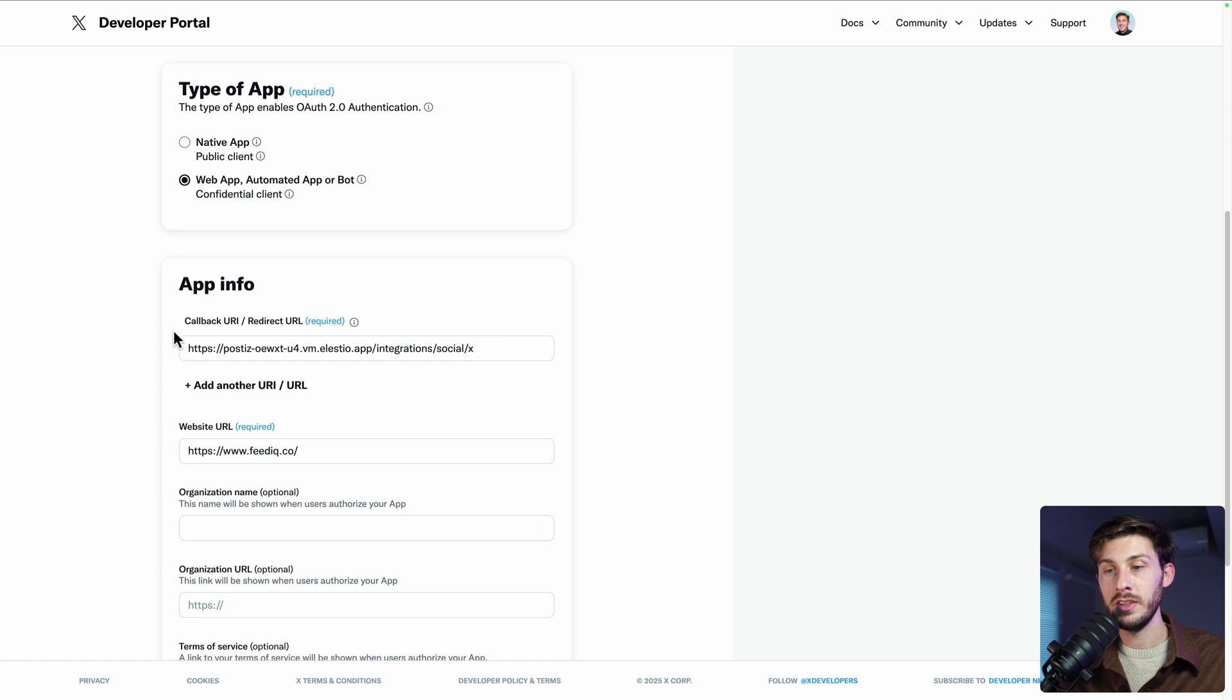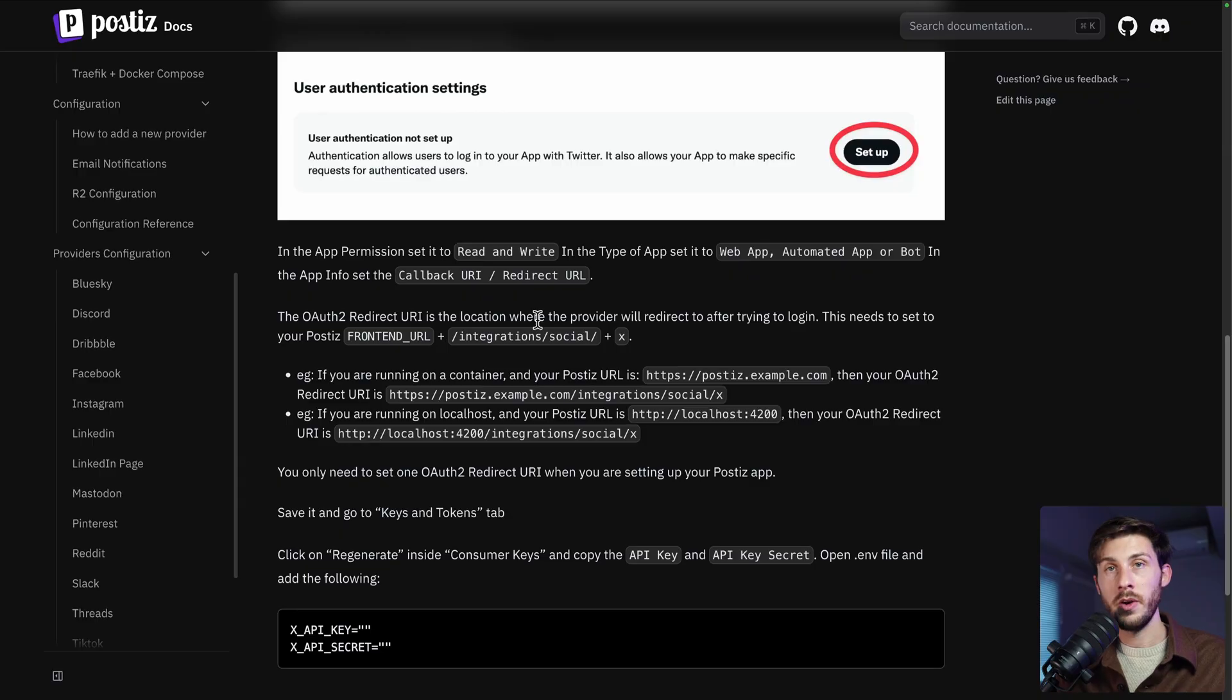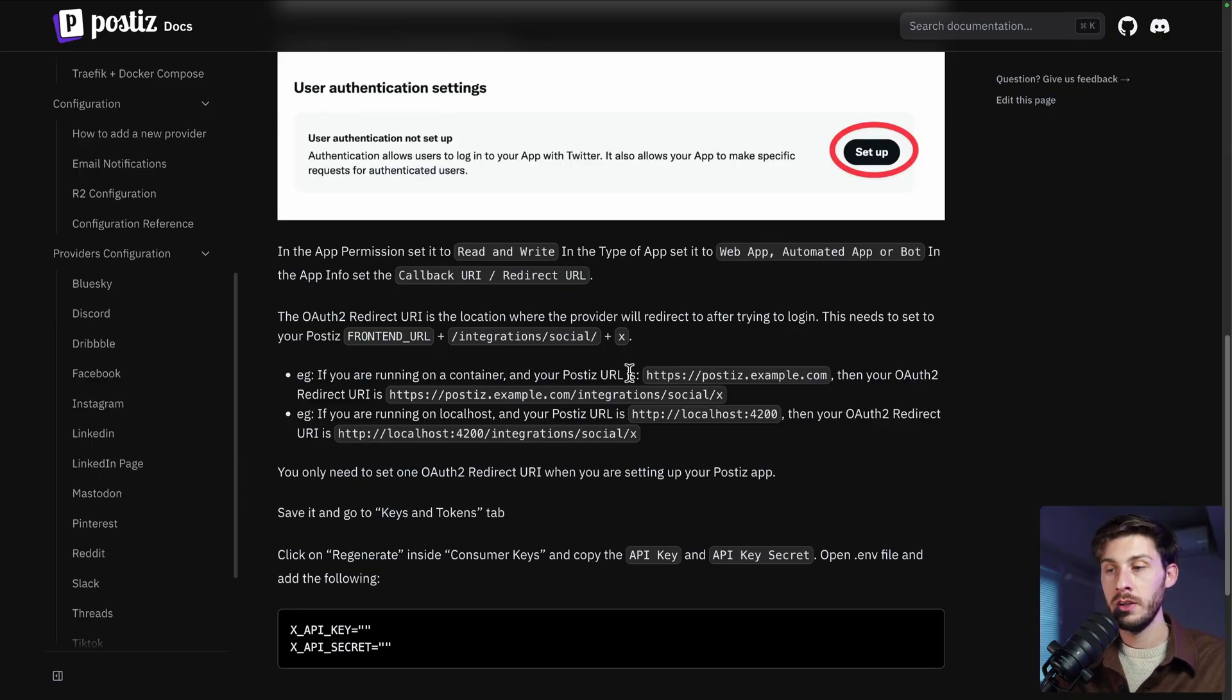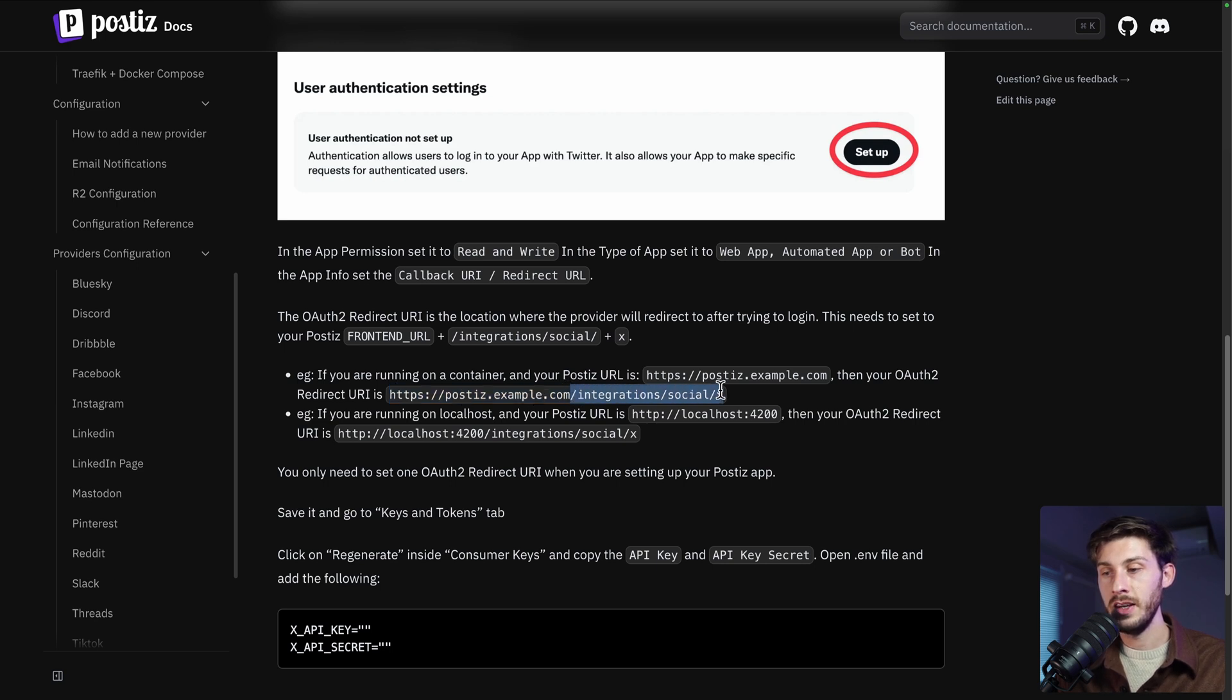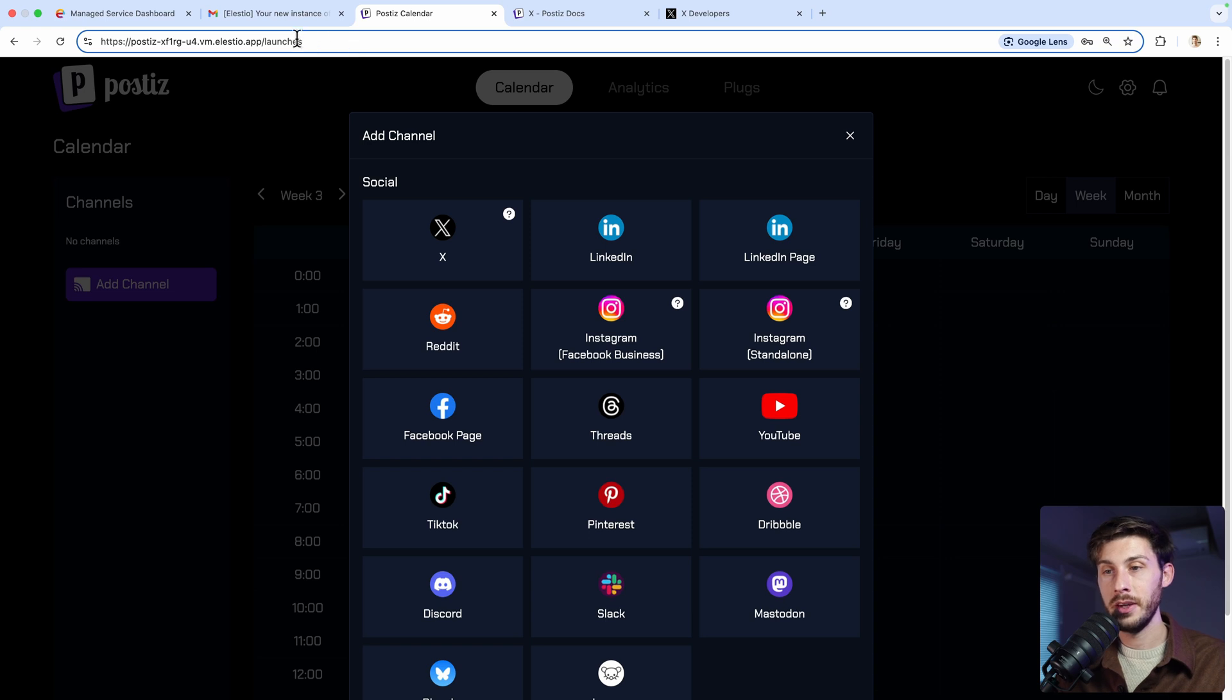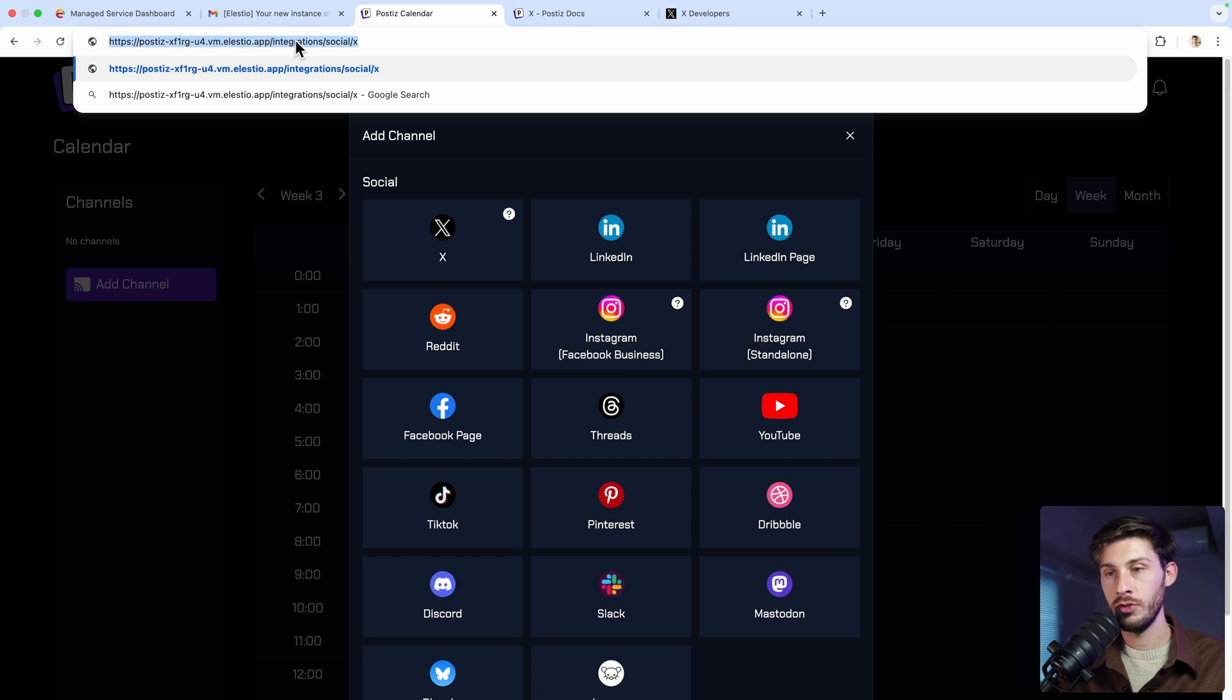And very important is the callback URI. This one is false. It was for a test I made previously. So in the documentation, they explain you how to find it. So if your instance is postiz.example.com, it will be all this link, but you replace the postiz.example.com. So we only need to take this part. And on our URL, we paste it.